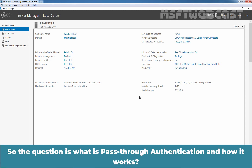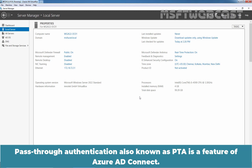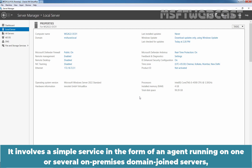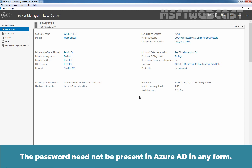The question is: what is pass-through authentication and how does it work? Azure Active Directory pass-through authentication allows your users to sign in to both on-premises and cloud-based applications using the same passwords. Pass-through authentication, also known as PTA, is a feature of Azure AD Connect. It involves a simple service in the form of an agent running on one or several on-premises domain-joined servers, which validates a user's sign-on request on behalf of Azure Active Directory directly with the on-premises Active Directory.